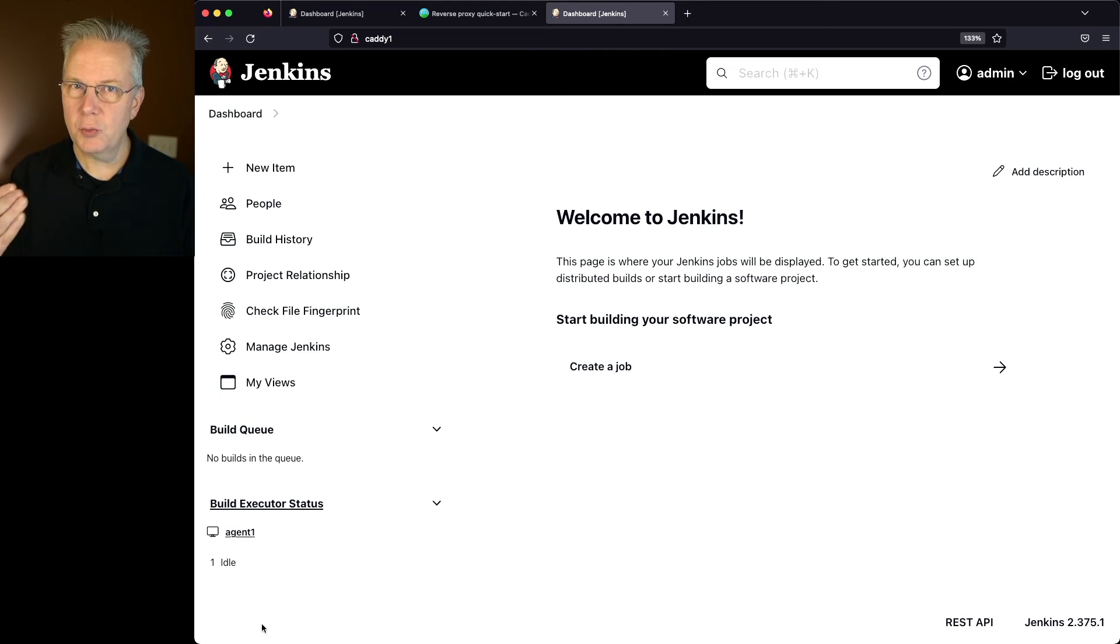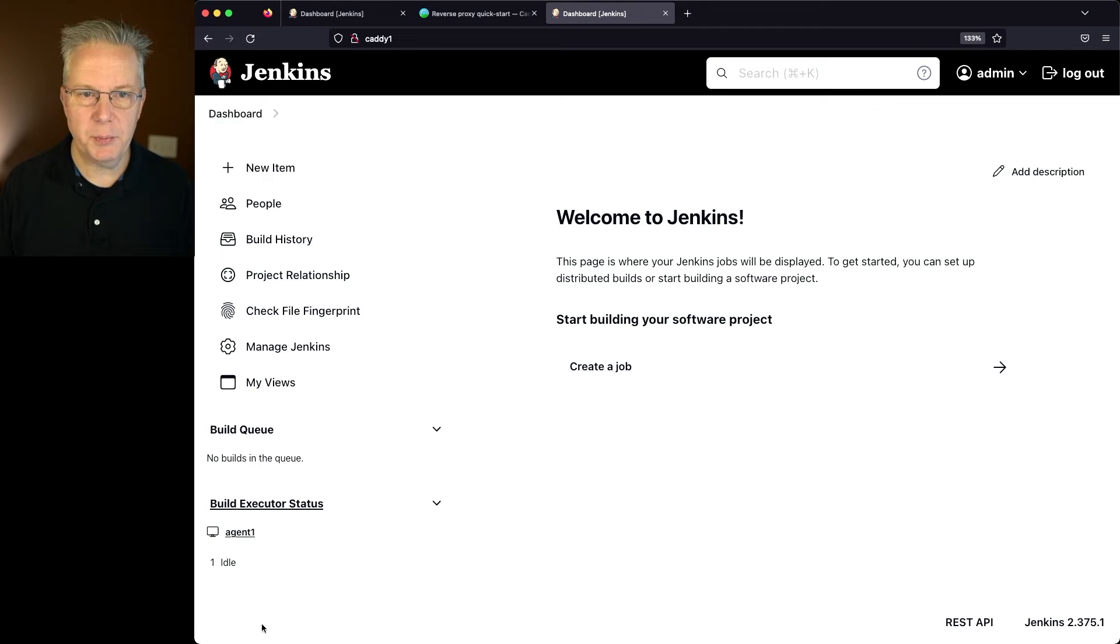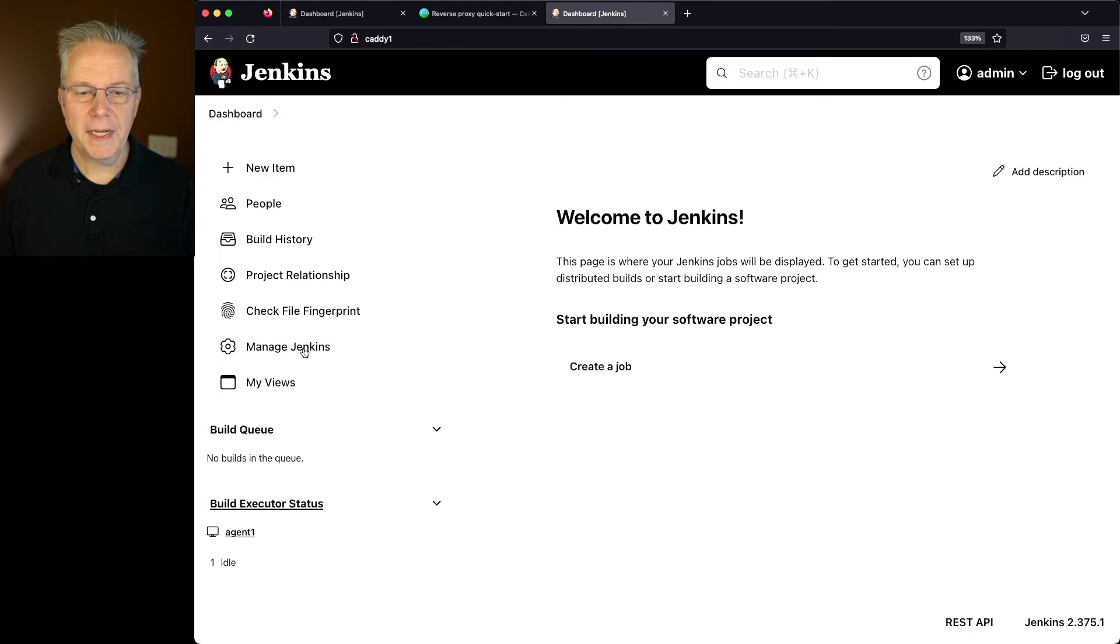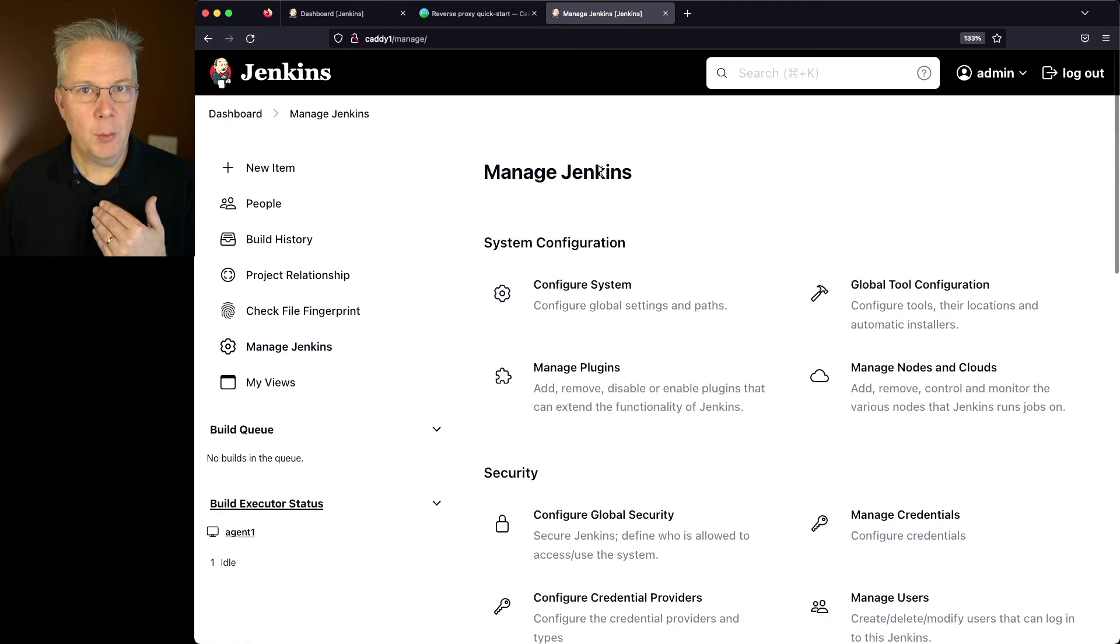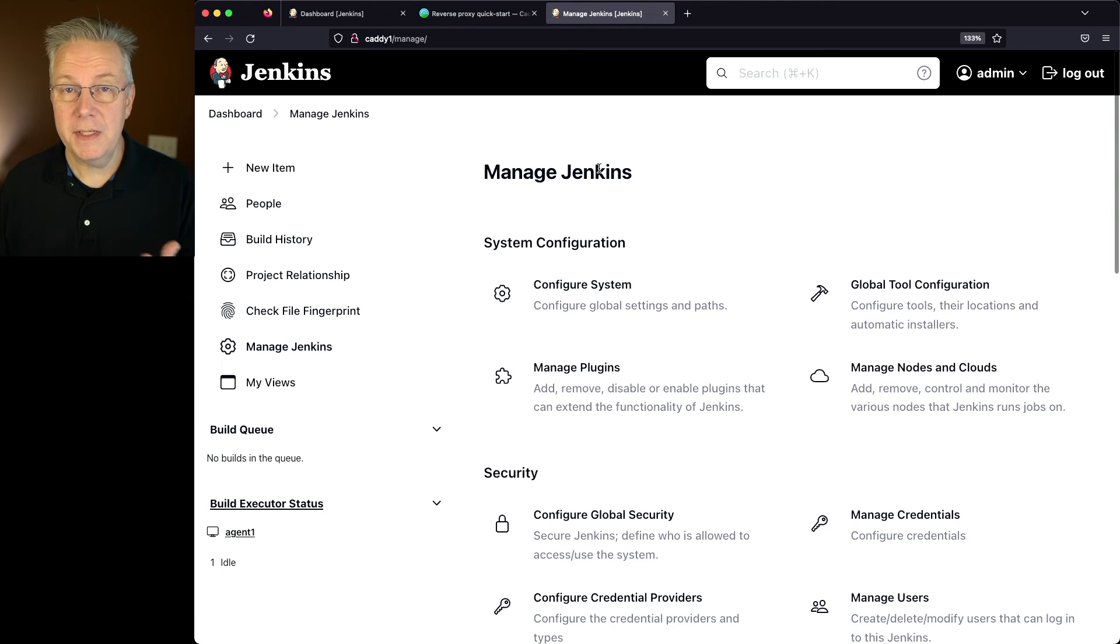Now this drops us right back to the root dashboard of our controller. We'll go back to manage Jenkins one more time and you'll notice that that reverse proxy error is now gone.